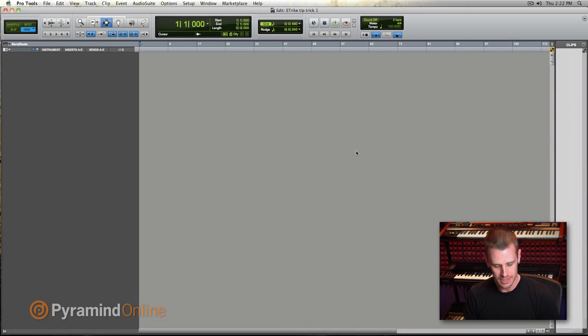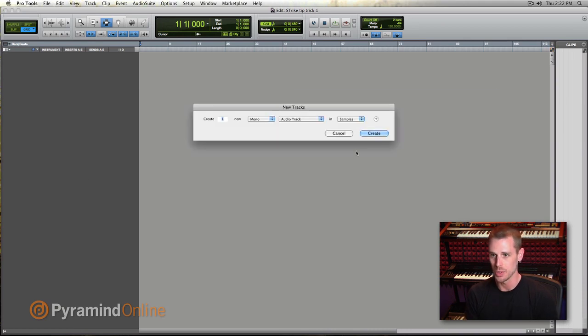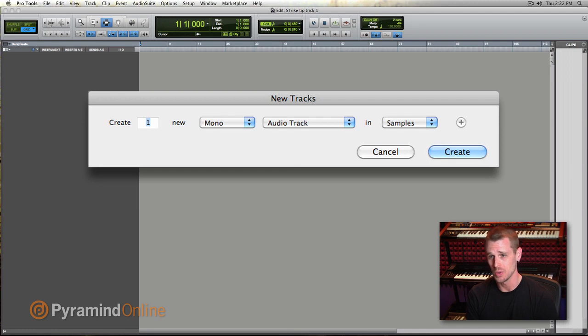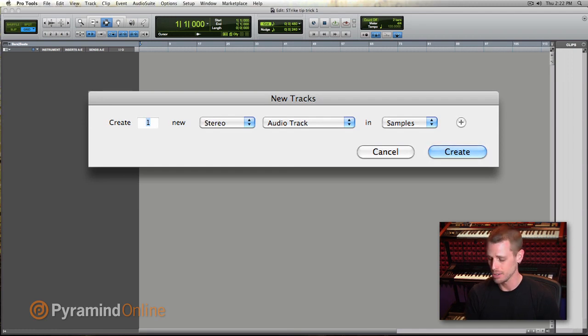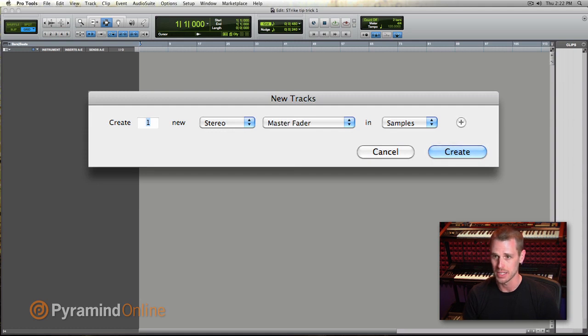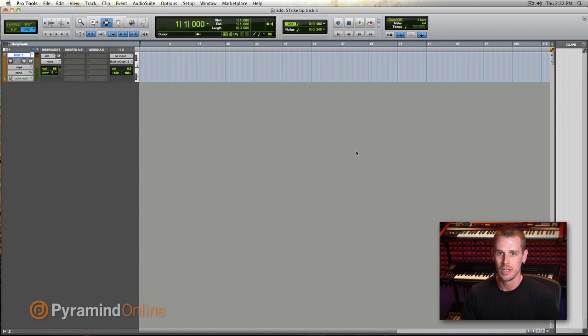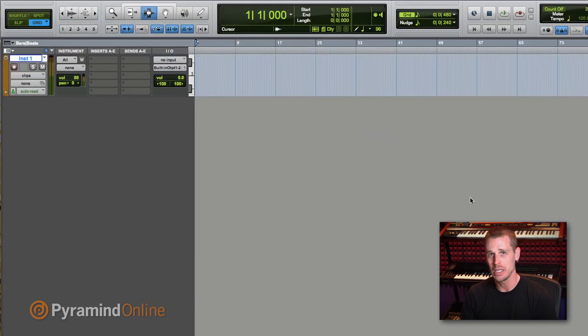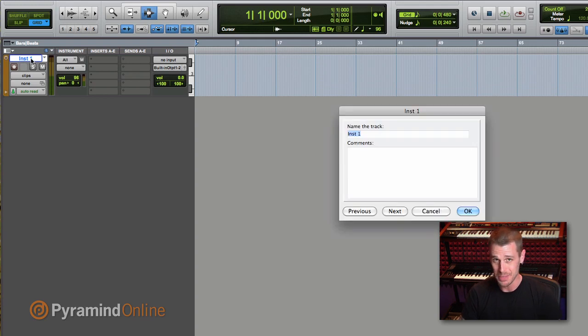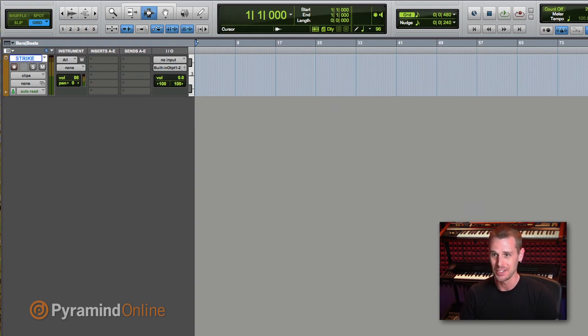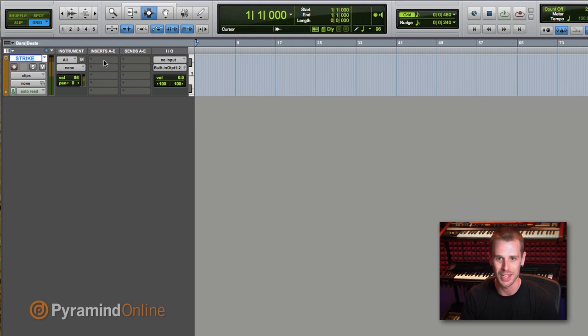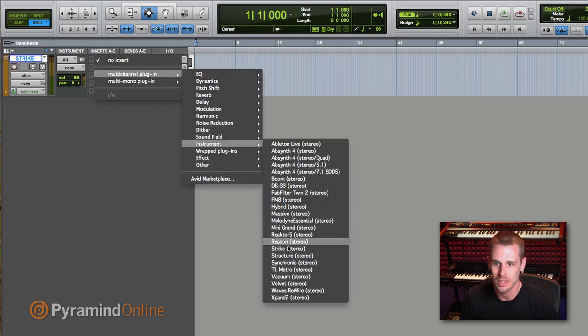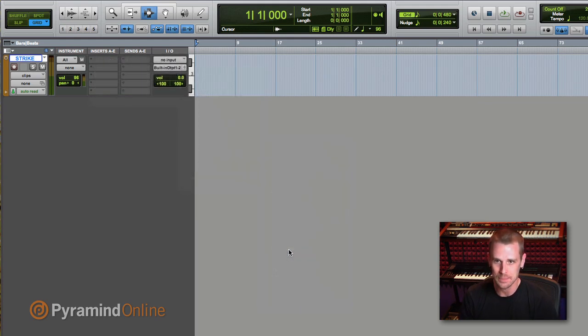Now that we're in here, let's hit shift command N, which is your new track command. I want to make a stereo instrument track. So in this window, if I hit command right arrow, that'll make stereo. And if I hit command down a couple of times or a few times, we'll get to instrument track. Hit enter and here we go. Strike has to be a stereo instrument, as a lot of these things do.